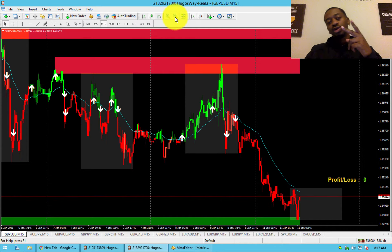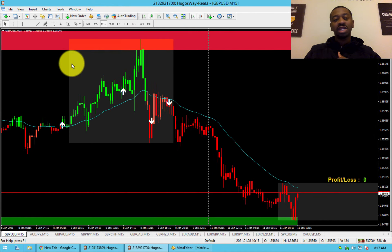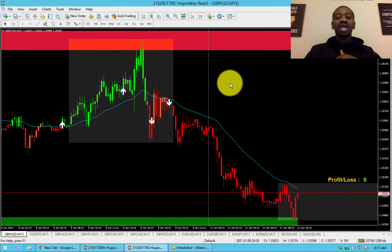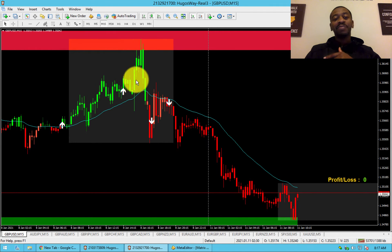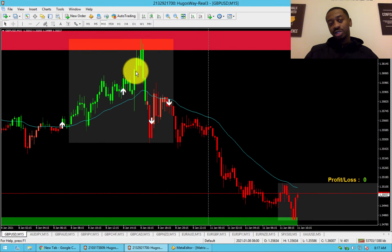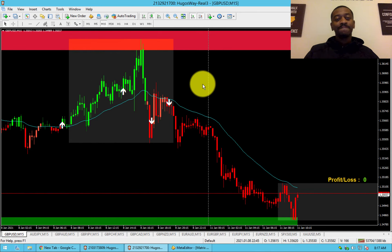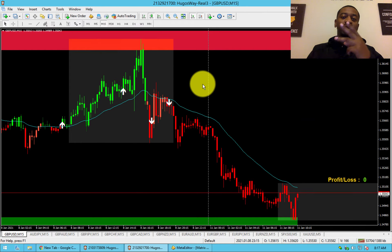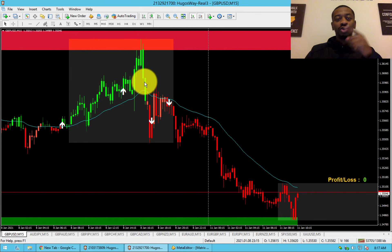Rule number two: only trade inside the money zone. It's the gray shaded area here. It's called the money zone because over 80% of all forex volatility happens during this time frame. So if there's seven trillion dollars a day in forex, 5.6 trillion — 80% or more — is traded during this time frame. That's rule number two.